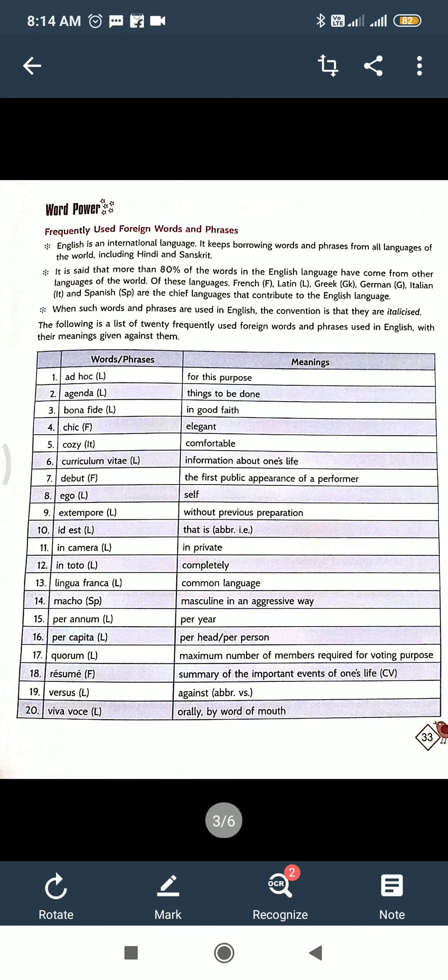Here given: ad hoc means for this purpose, agenda means things to be done, bonafide means in good faith, chic means elegant. So 20 words are there. You have to read and understand it. And next exercise, three exercises are there: A, B, and C.